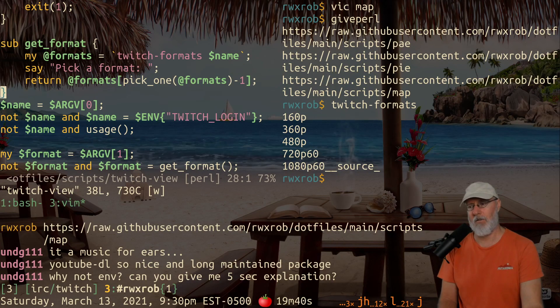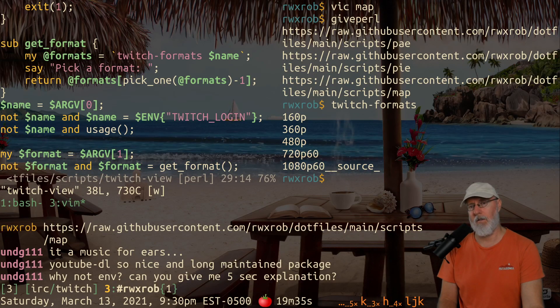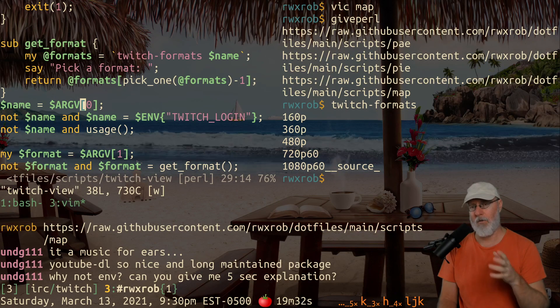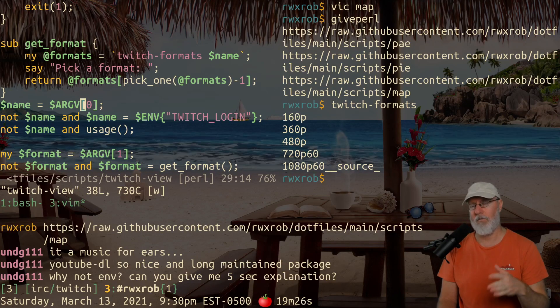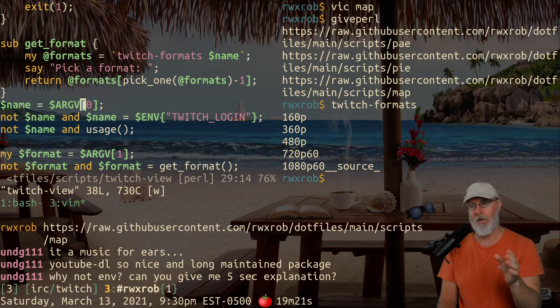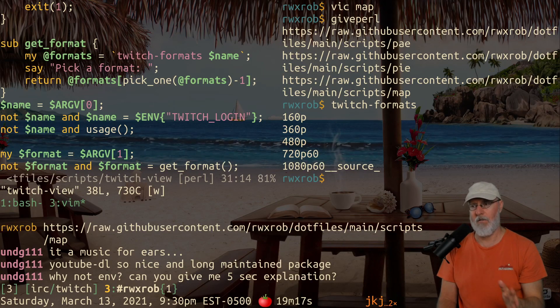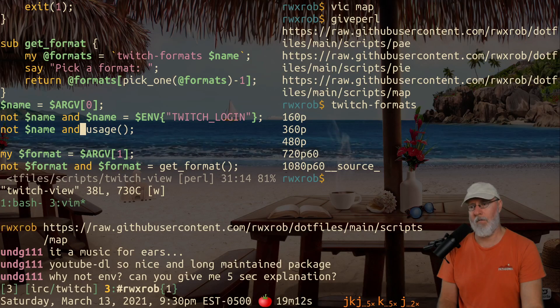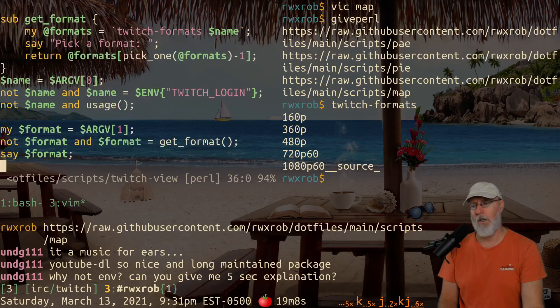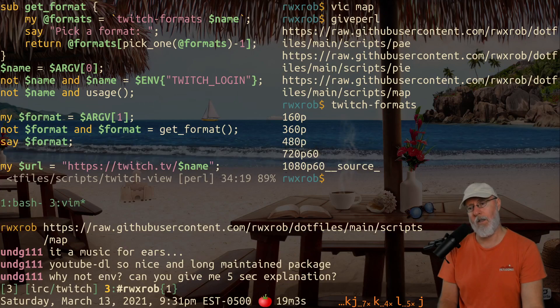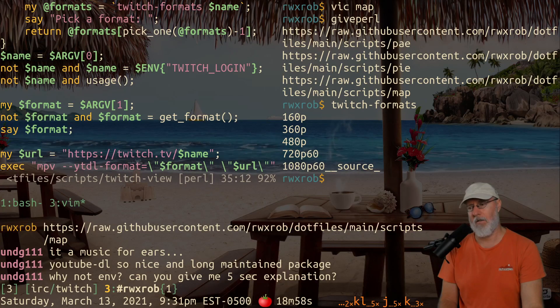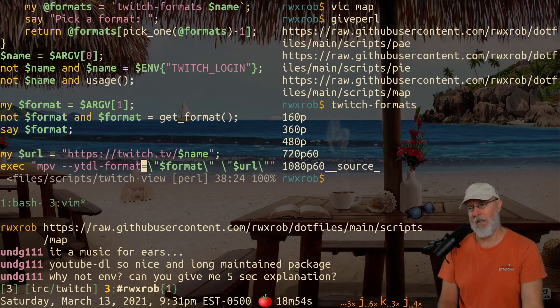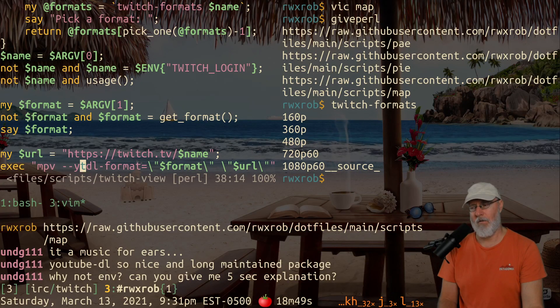And then argv zero in Perl, the name of the executable, is dollar zero. So argv is always at the beginning, it's the very first argument. In Perl, argv is literally the first argument. So it says, give me a name. If there's no name, then set it from the Twitch login. If that's not around, bail to usage. If there is an extra argument, set it as the format. So you can pass it in if you want to. Otherwise, we're going to go get it. And if we get it, then we say the format that we're going to be using here. And then we go ahead and build the URL for the name.